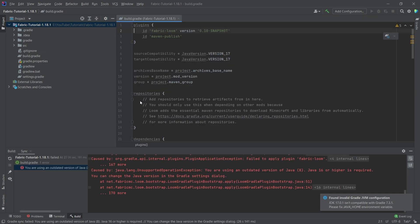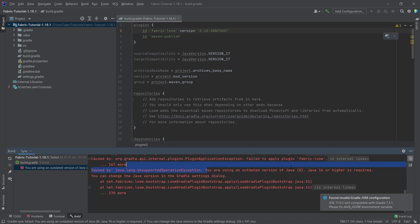Alright, so for example, you can see I am getting an error here that is totally fine. This is nothing to worry about at all. So for example, you're using an outdated version of Java, okay, how can we fix this? Well, we'll have to go through some steps anyway.